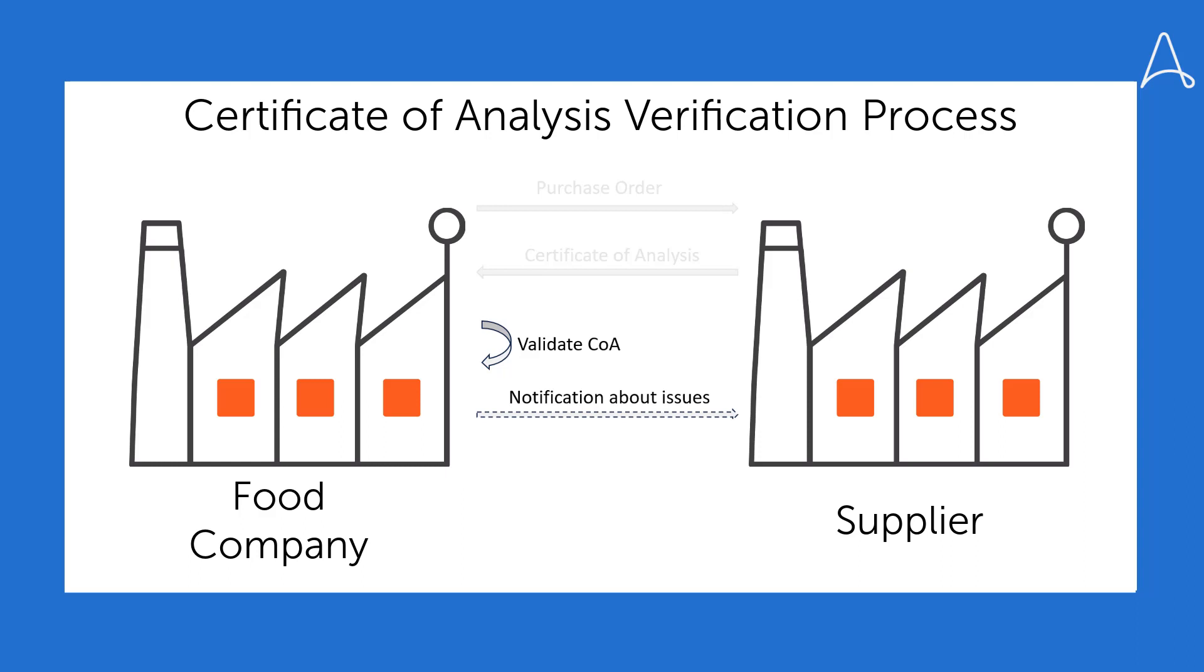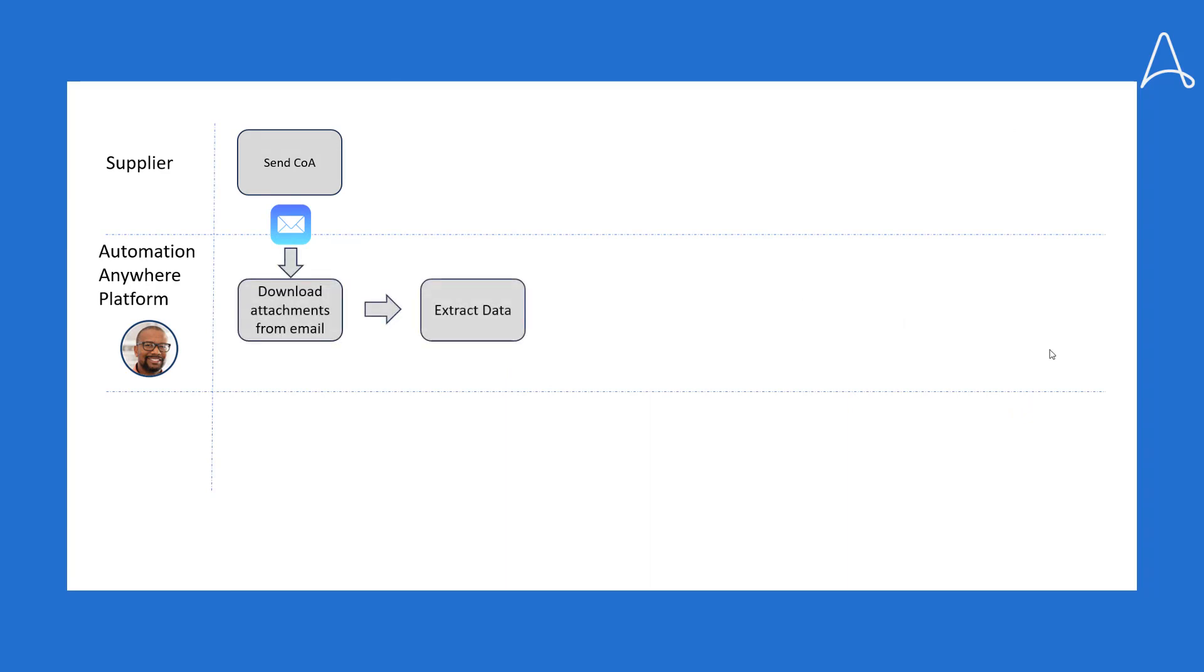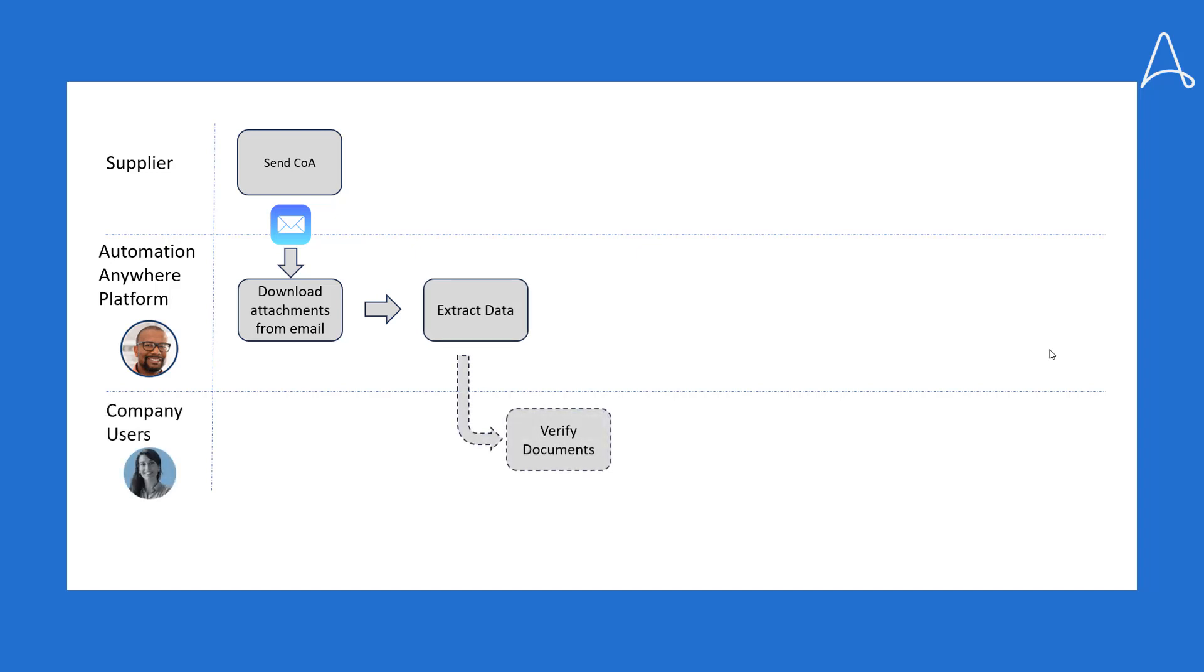If any discrepancies arise, the food company will promptly inform the supplier. The suppliers email the food company's Certificates of Analysis. The Automation Success platform downloads these attachments and extracts data from them, kicks off human review for exceptions, and updates SAP records.